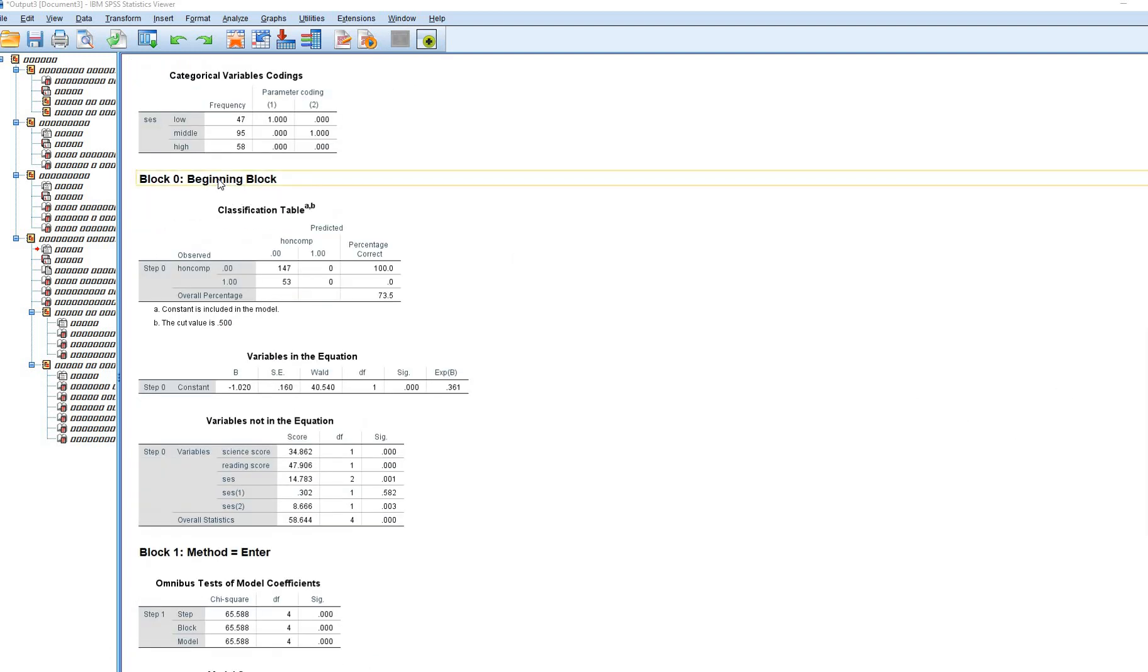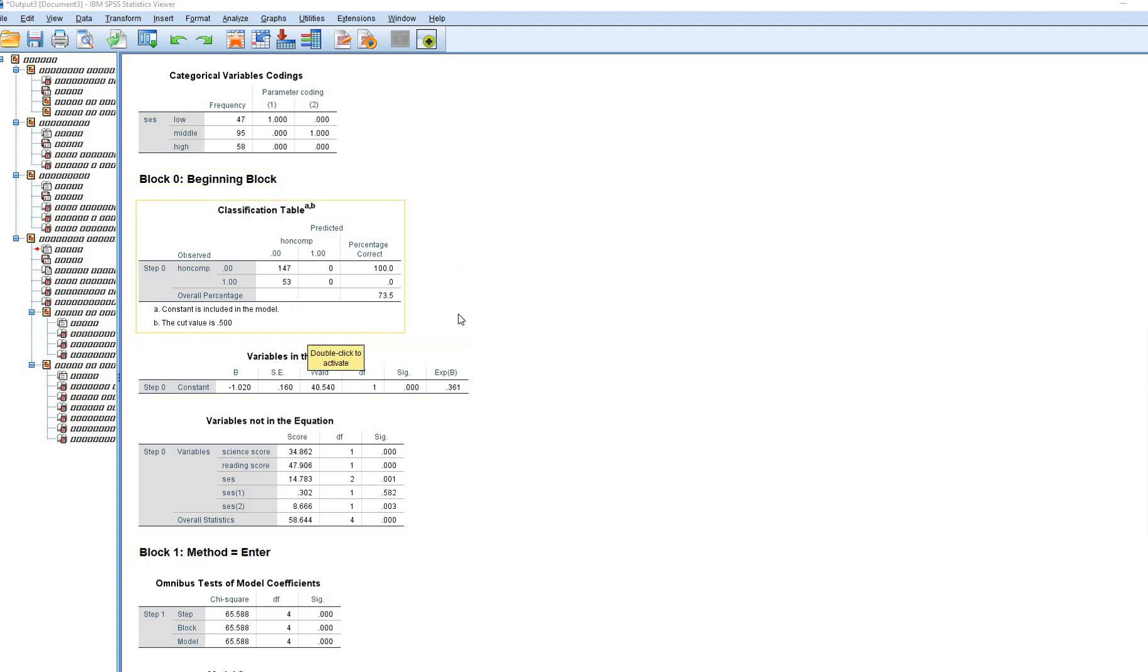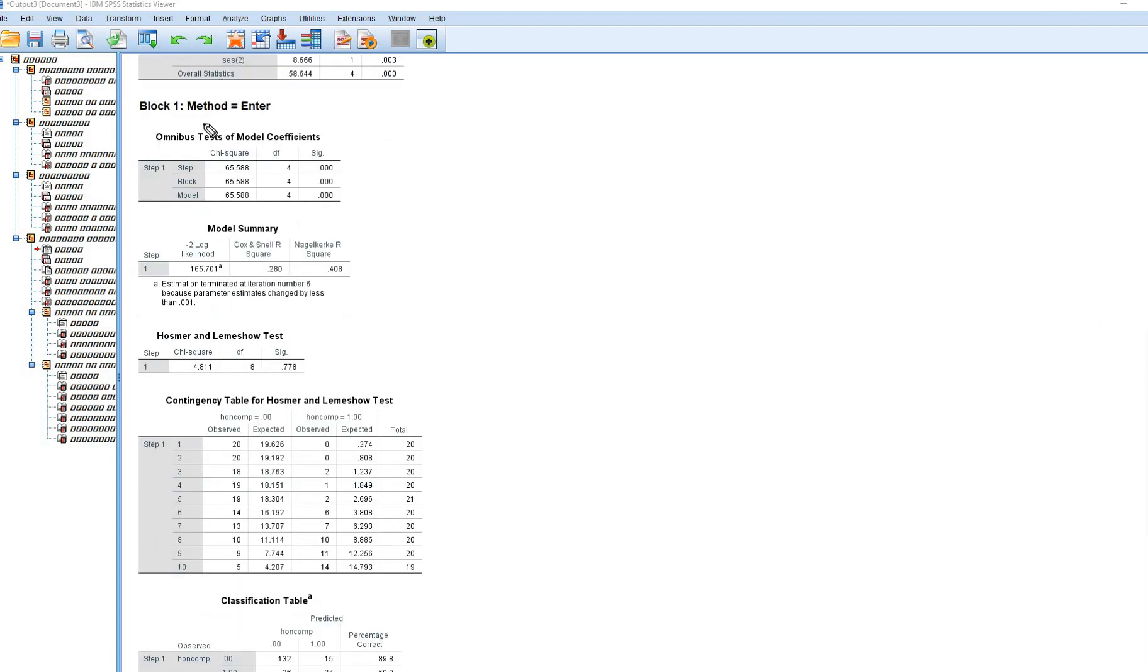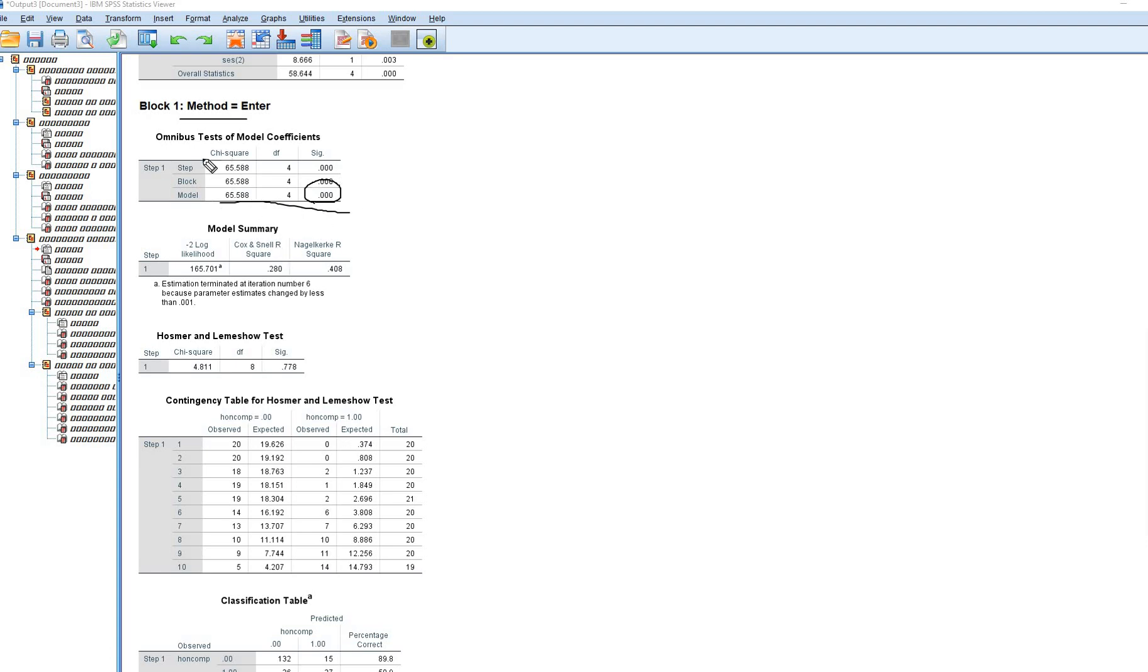When you scroll down, you'll see block 0. This is basically output that's related to a null or intercept-only model. It's not terribly useful except to serve as a baseline or a reference model against the full model that contains the full set of predictors. We're going to scroll down. You'll see that we have block 1 right here. Basically, right here, we've got the likelihood ratio chi-square test, which is a test to determine whether our model that contains the full set of predictors represents a significant improvement over the null or intercept-only model. You can see that we have statistical significance. We would say that our model containing the full set of predictors is a significant improvement in fit relative to the null model.